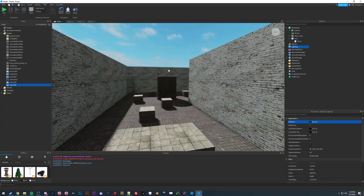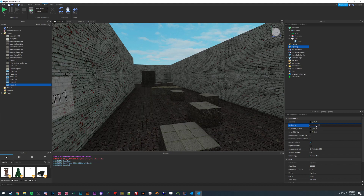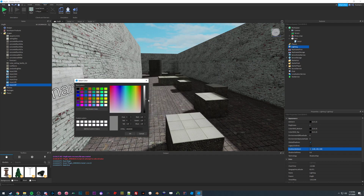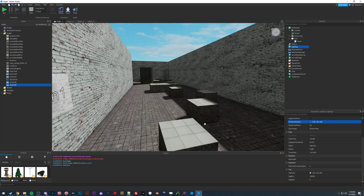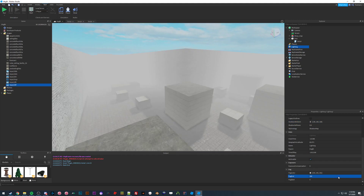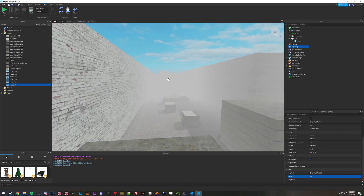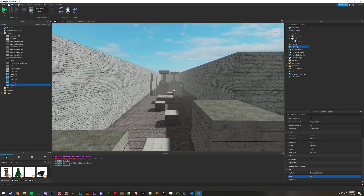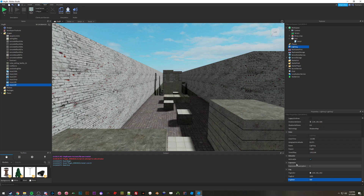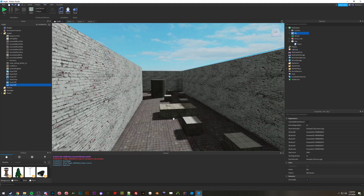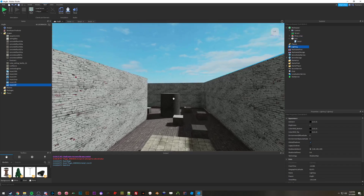There's also Brightness, which changes the overall brightness of the sun — very straightforward. Outdoor Ambient changes the shadows outside. And there's Fog: FogEnd sets where the fog ends — if I make it really low like 200 studs there's a lot of fog, but at 1000 it's less extreme. FogStart controls where the fog begins, so pushing it back makes the fog much less noticeable unless you go really far out.